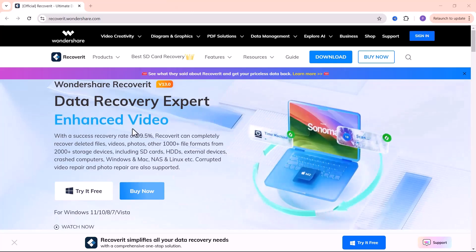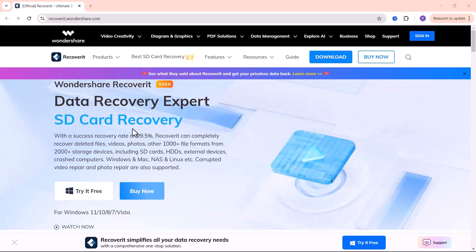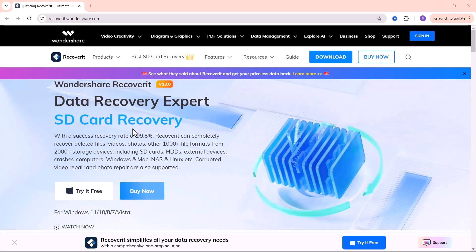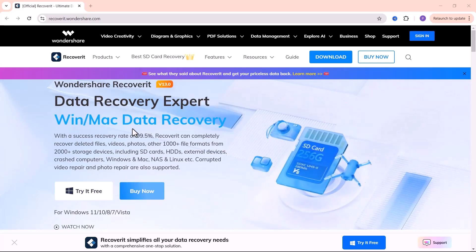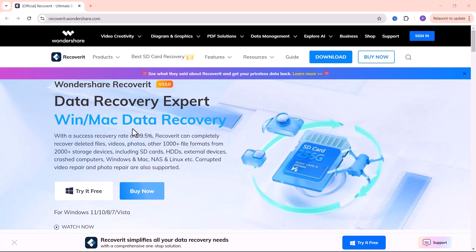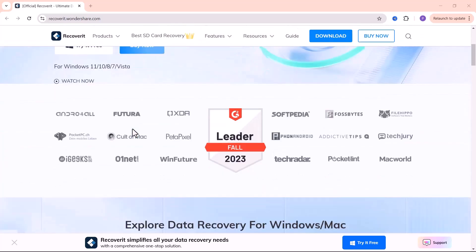Whether it's precious photos, essential videos or any other type of document, losing files can be really frustrating, especially for photographers, videographers or anyone who relies on those files.